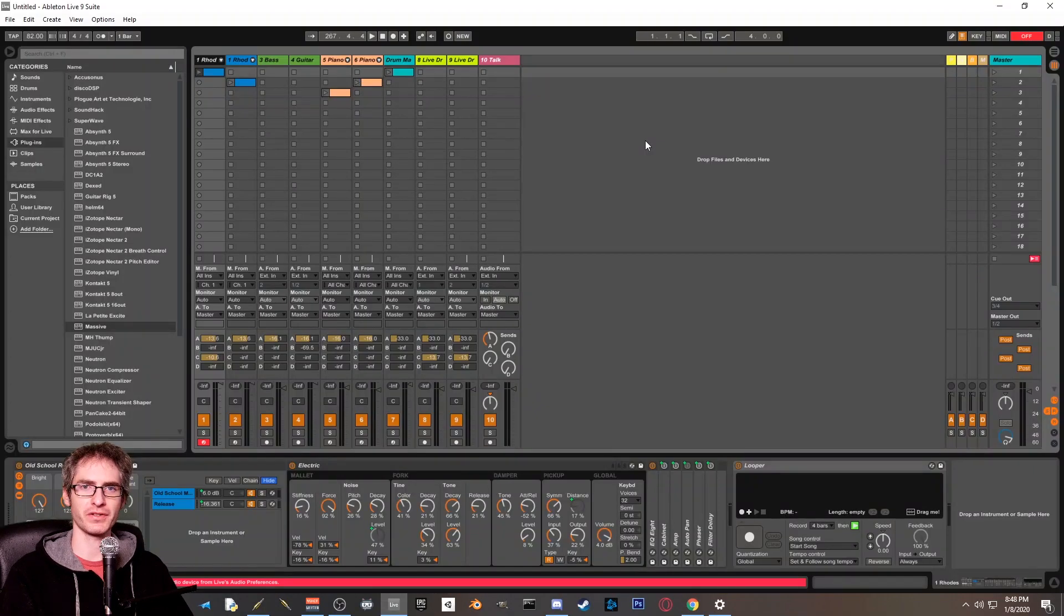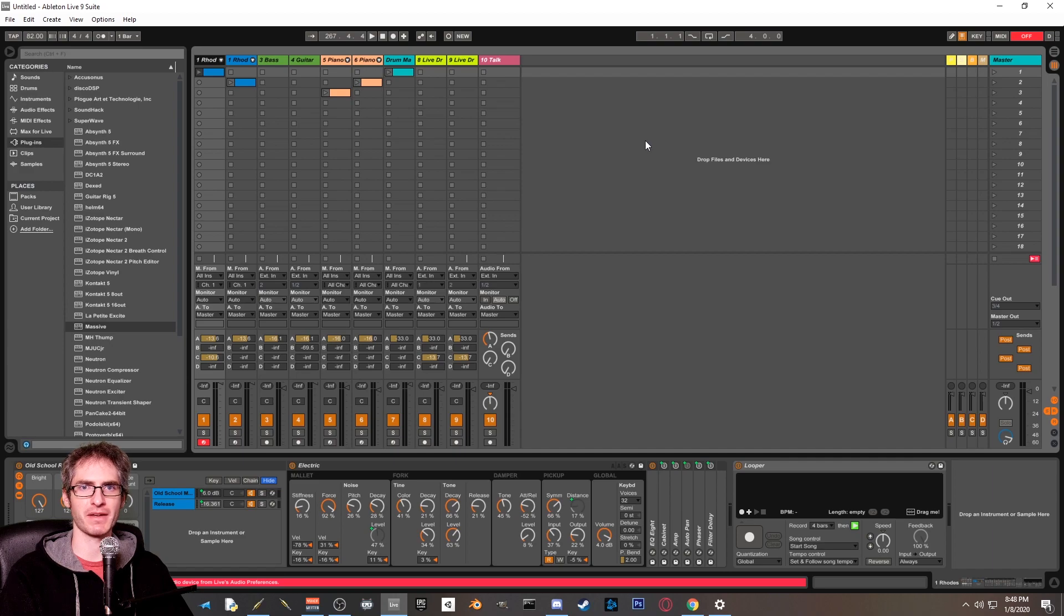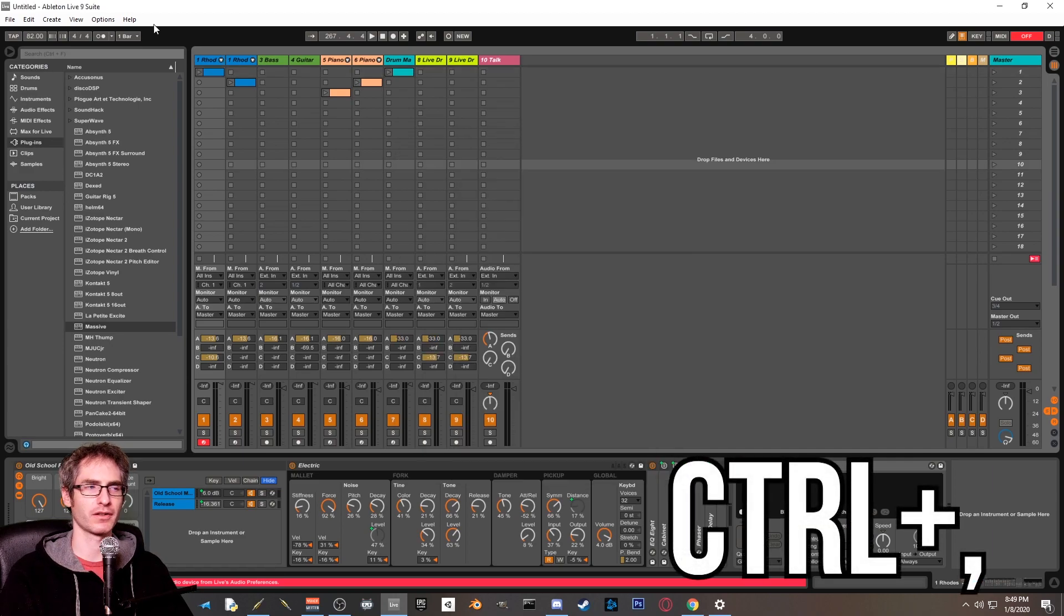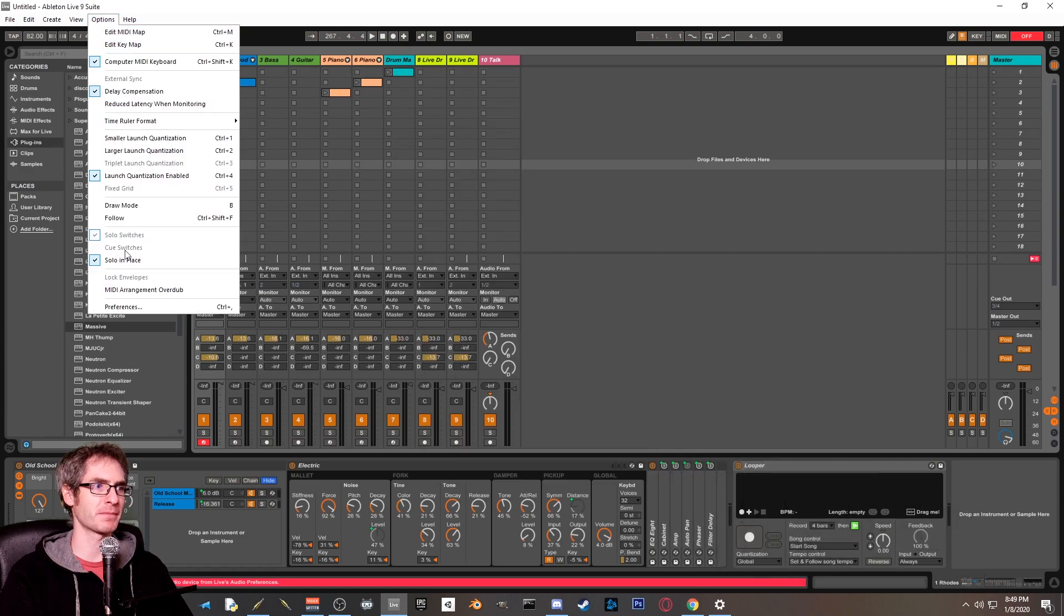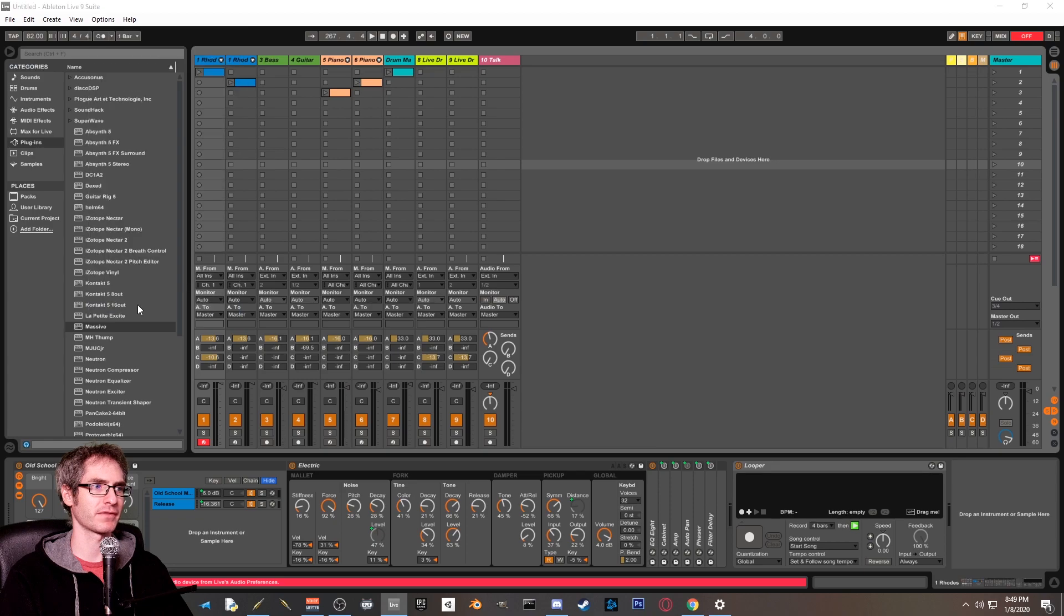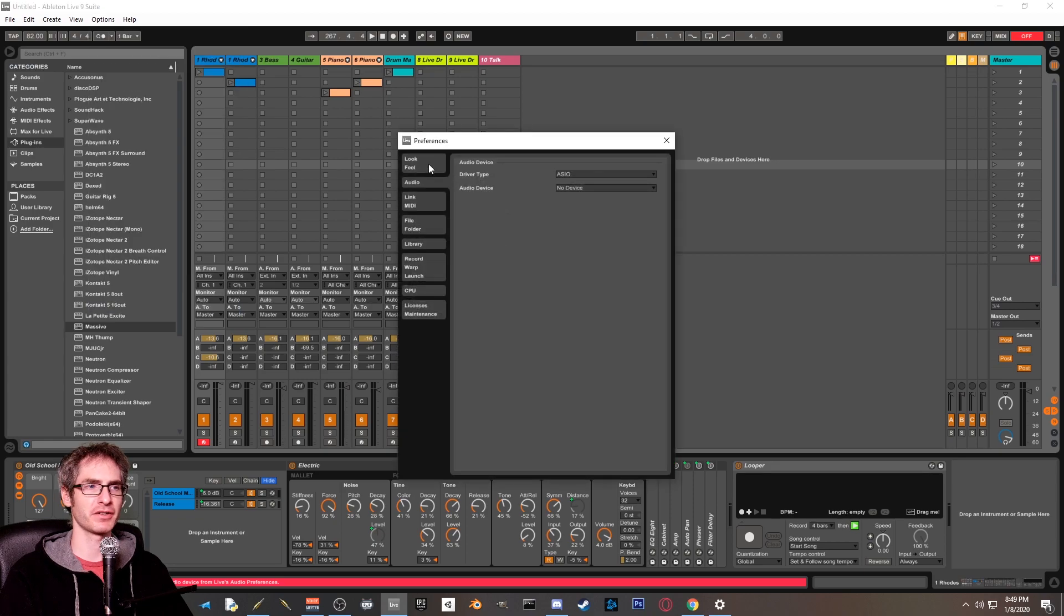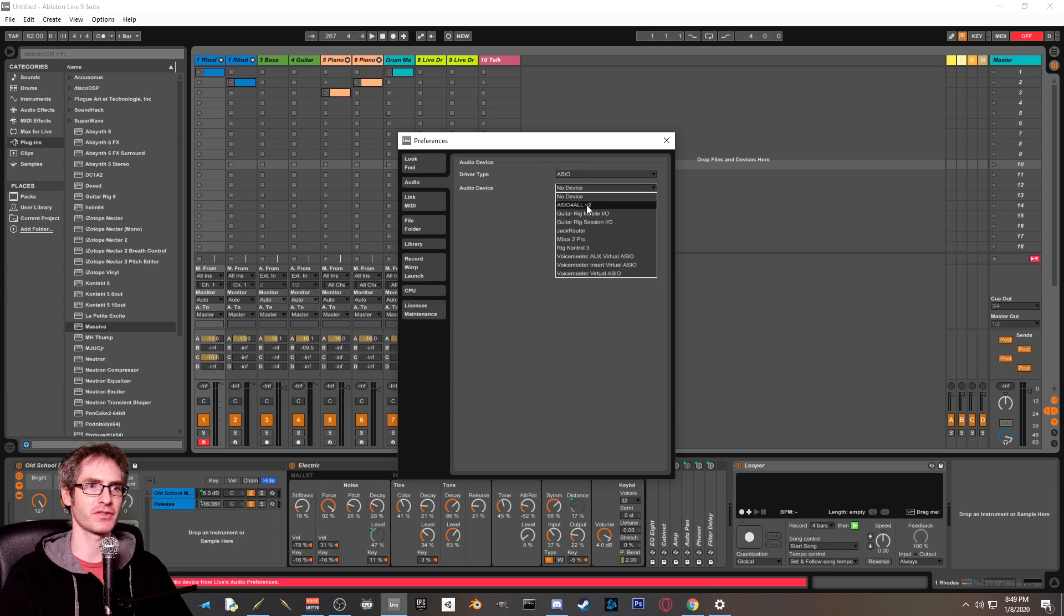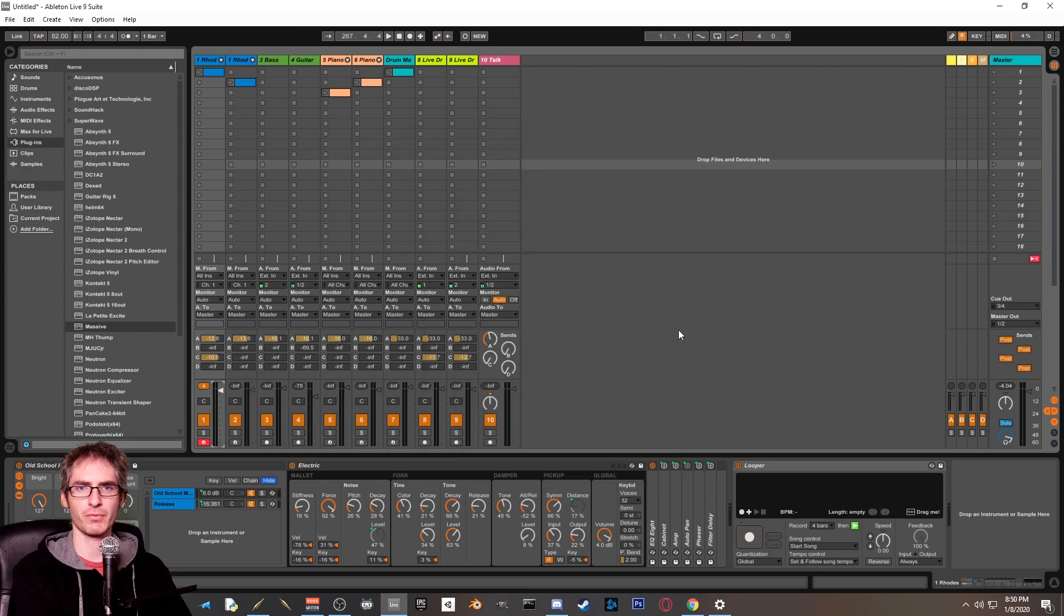Once you're in Ableton Live, you're going to want to open the settings menu by hitting control comma, or you can click on options, preferences. From here, you're going to want to make sure you're in the audio tab. And then from the driver type, make sure you have ASIO selected. And for audio device, you want to go down to jack router. At this point, you're going to want to do some stuff to make sure you're getting sound.